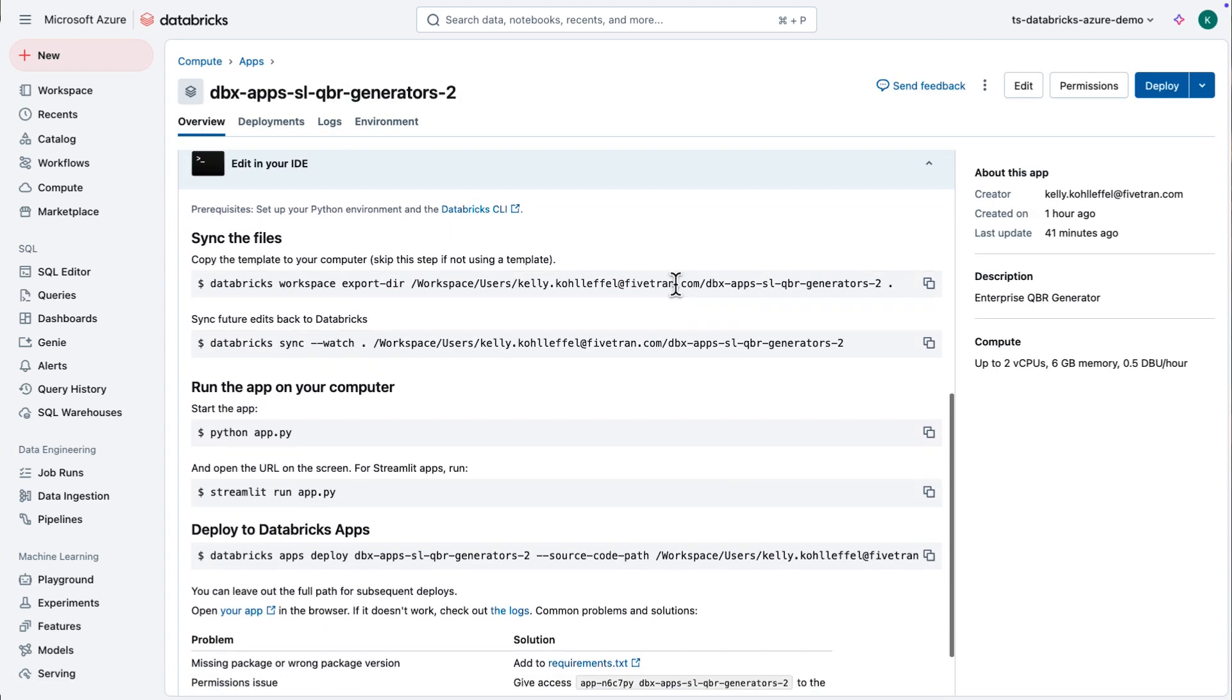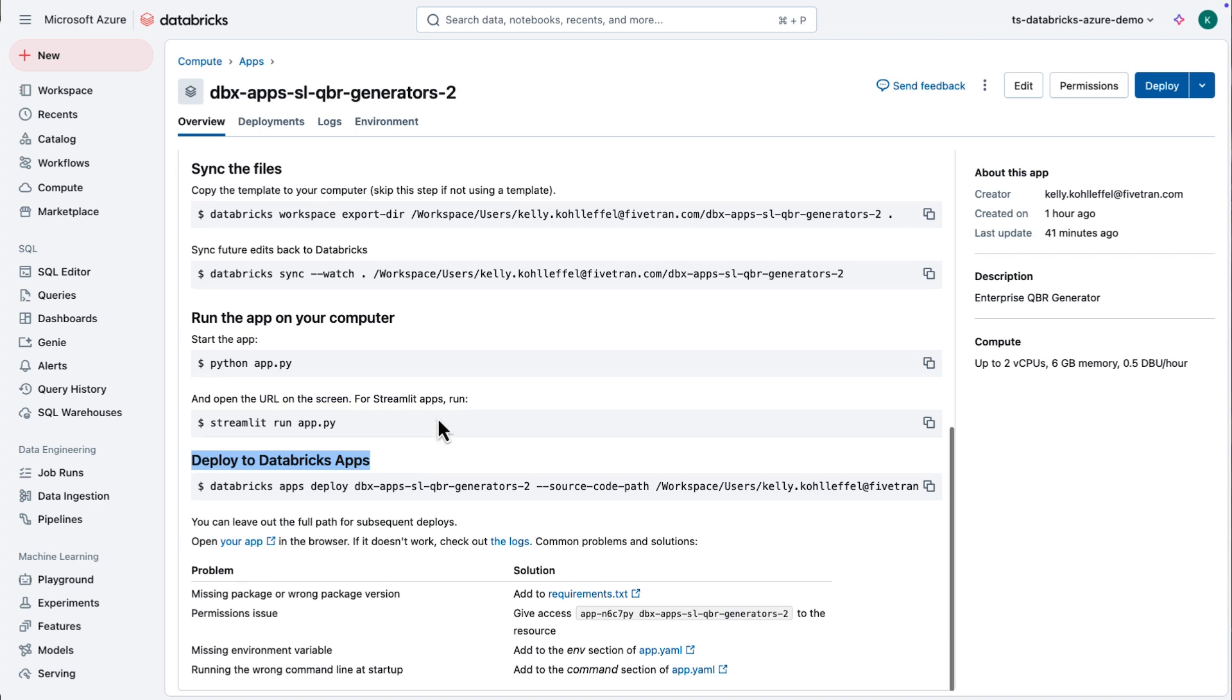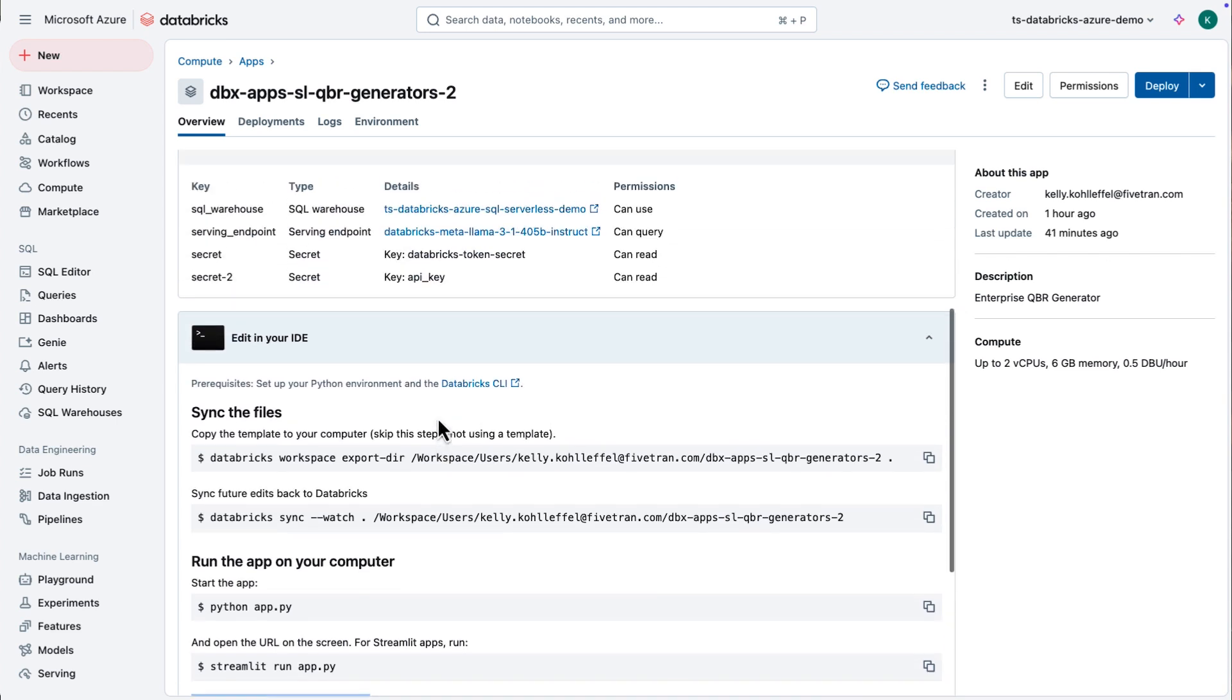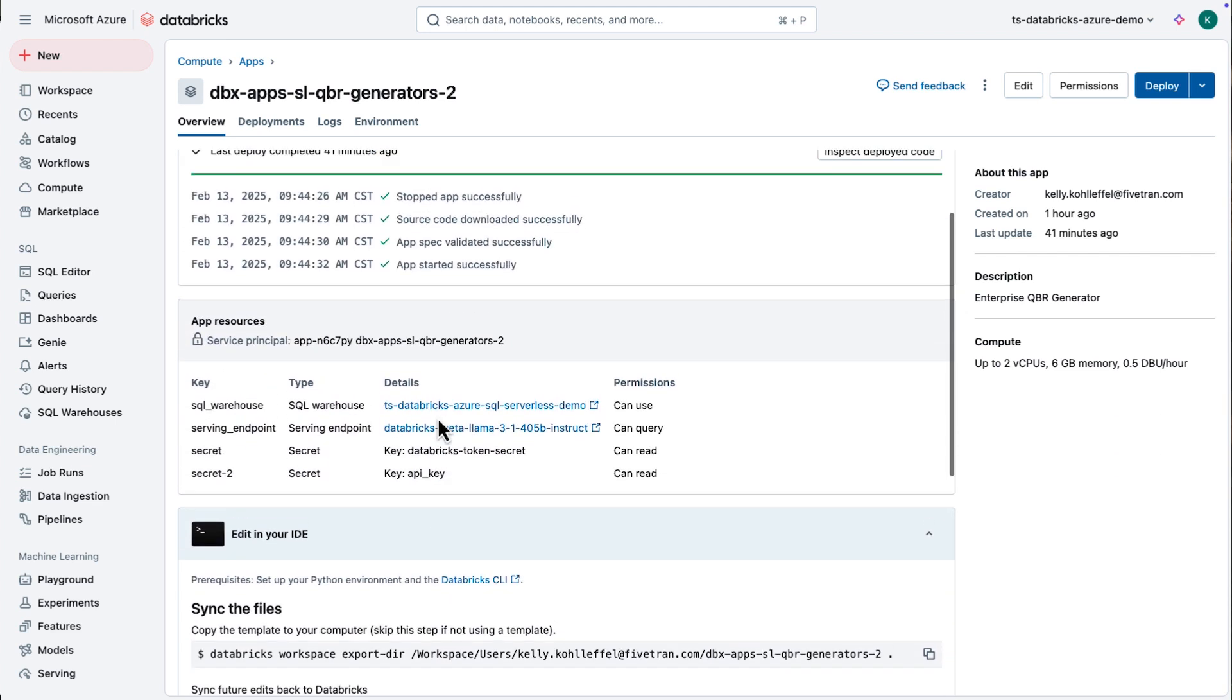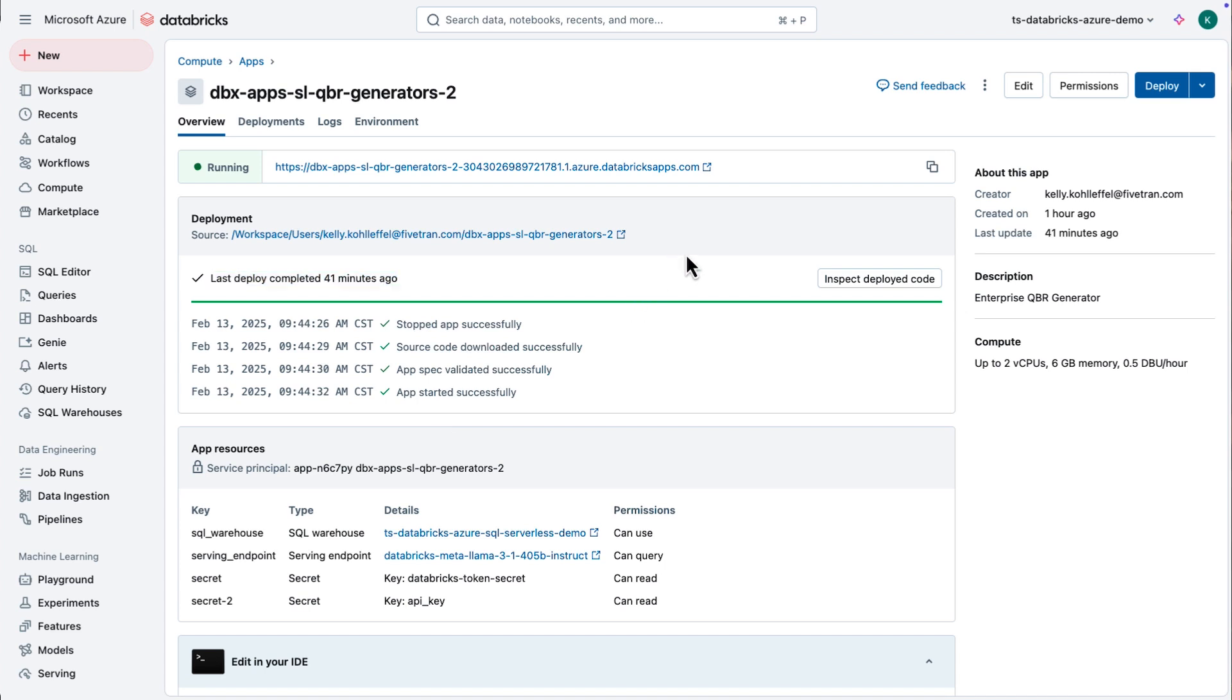I like to set up my resources ahead of time within the Databricks application. You notice I've got four resources set up. I've got a warehouse. I've got a serving endpoint for my Lama model. And I've got two secrets.